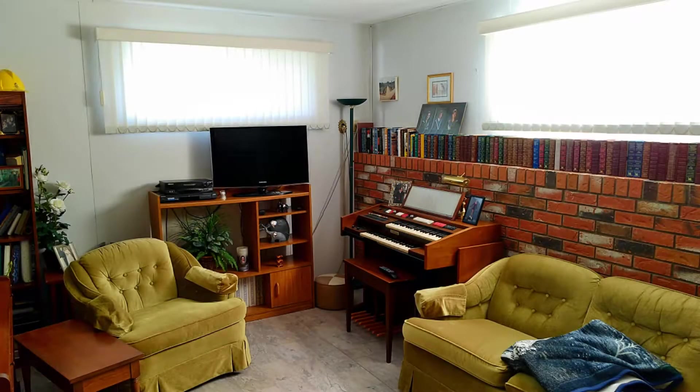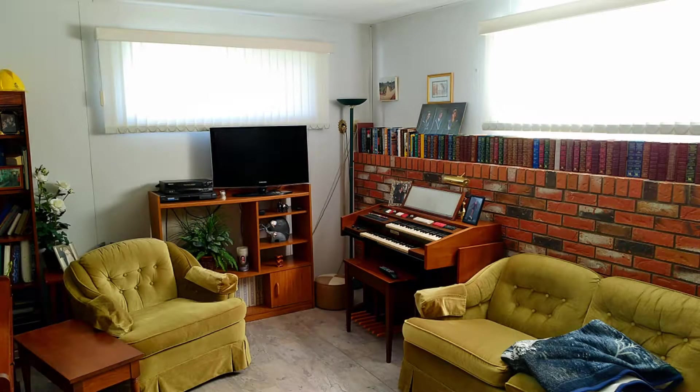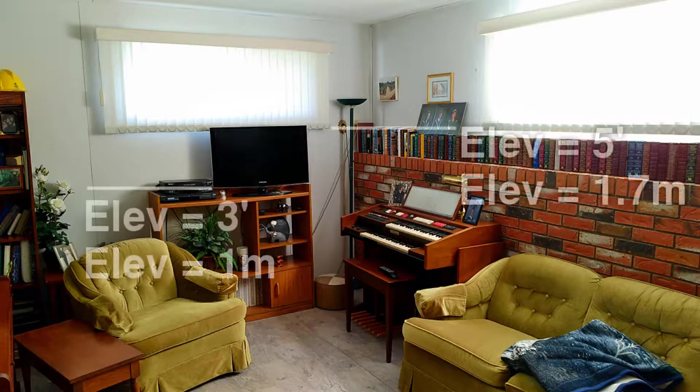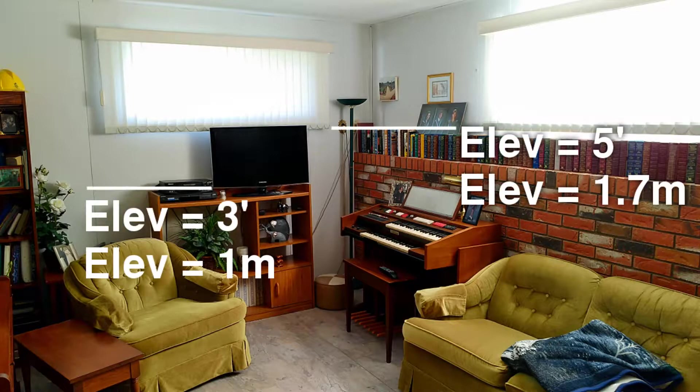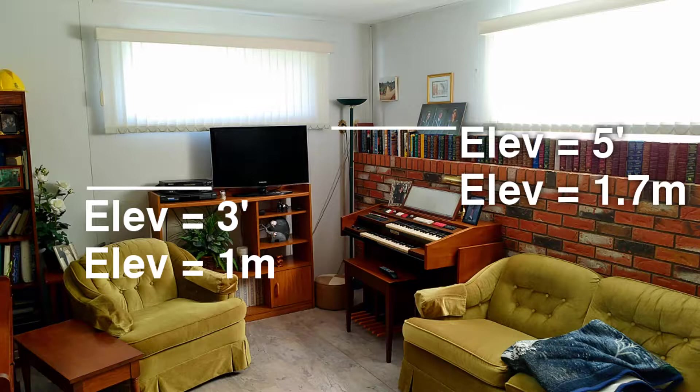There are two basic concepts in CAD when it comes to drawing in three dimensions: elevation and Z coordinate. For example, to draw this television on top of the stand, you would start drawing the TV at an elevation of 3 feet or 1 meter.